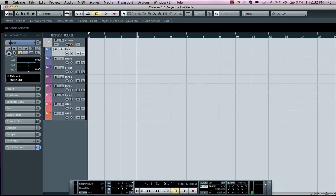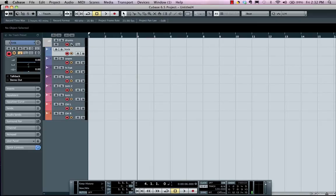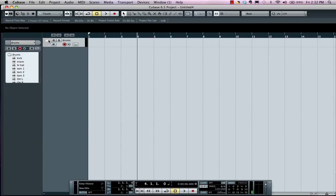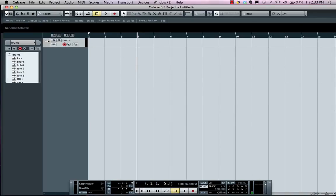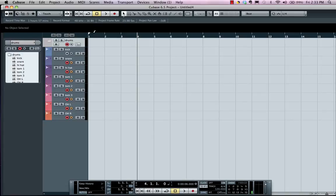Now if I record enable and monitor enable my folder track, all the tracks within that folder will automatically carry over. I could also visually minimize by opening and closing my folder tracks.